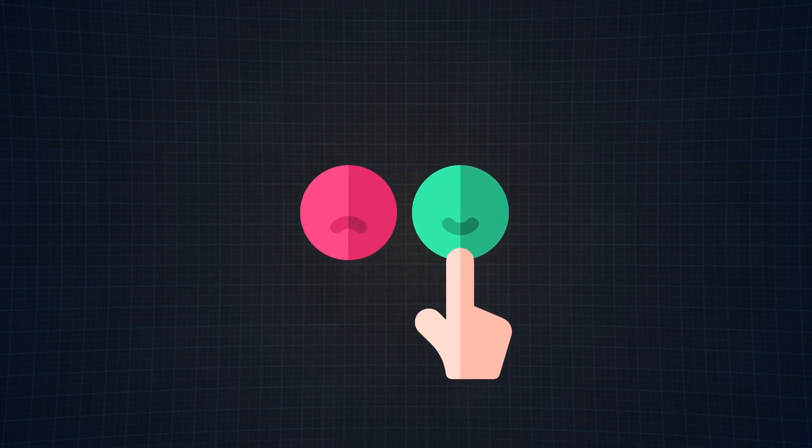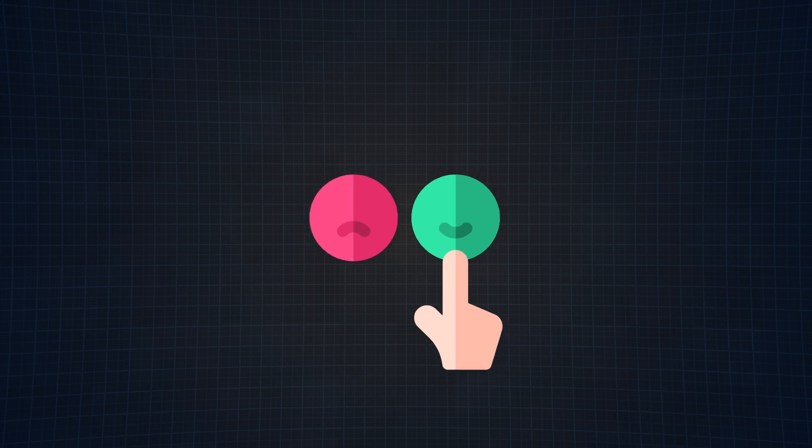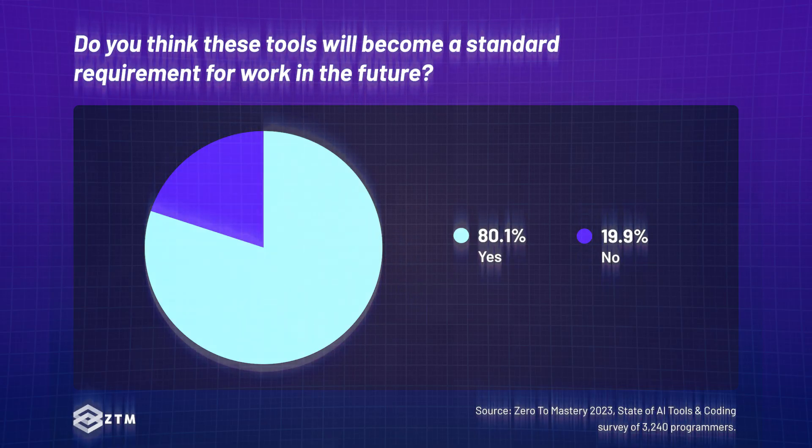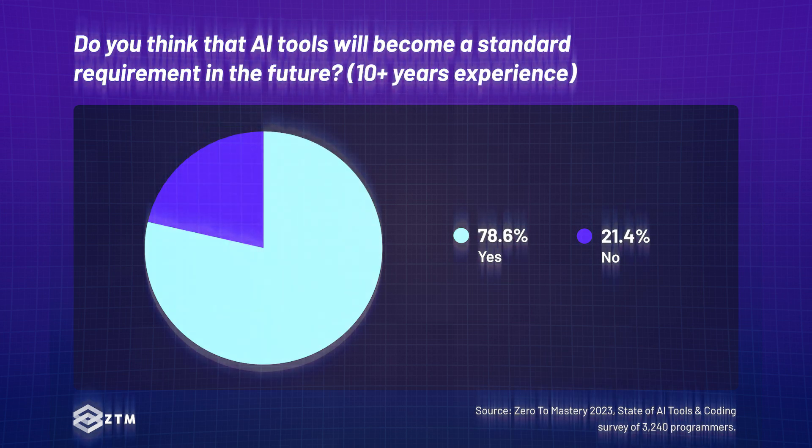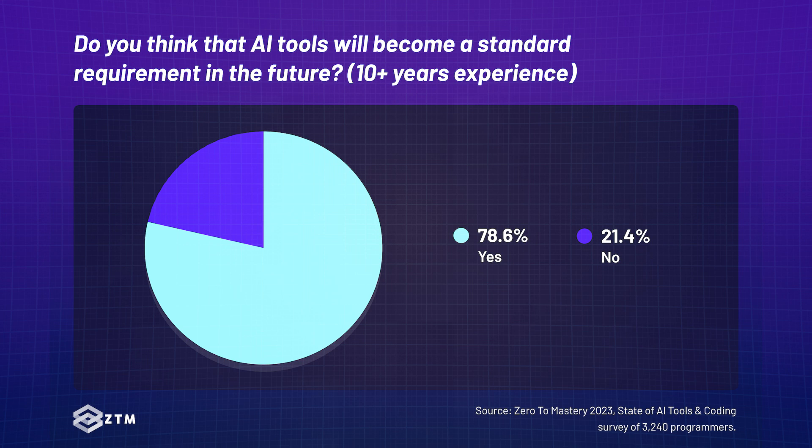It seems like programmers generally have a positive perception of AI tools as a whole, so much so that 80.1% predict that these tools will become a standard job requirement. And it's not just the newbie programmers. 78.6% of programmers with 10 plus years of experience believe the same thing.